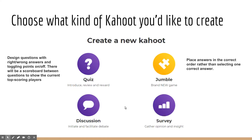There's also a Jumble, which is a brand new game type where students place answers in the correct order rather than selecting one correct answer. You could use it with sentence structure or with ordering math problems in the correct steps. Jumble brings a whole new aspect to Kahoot.